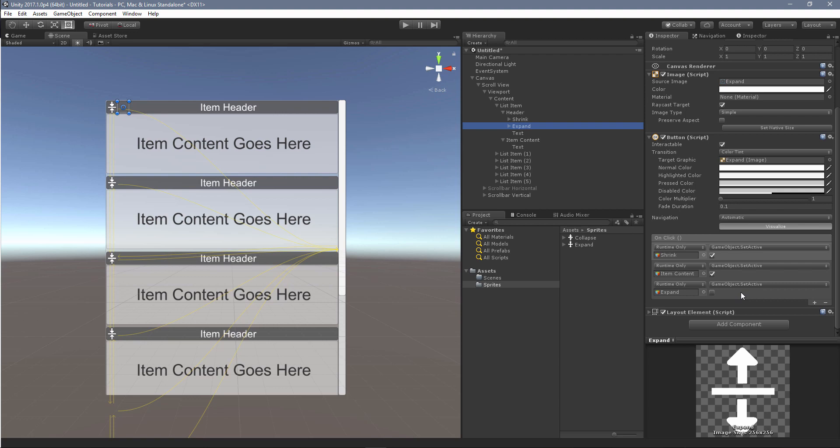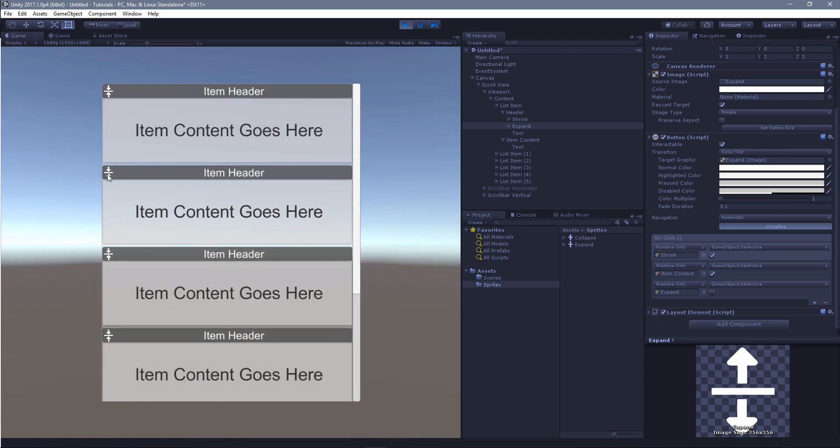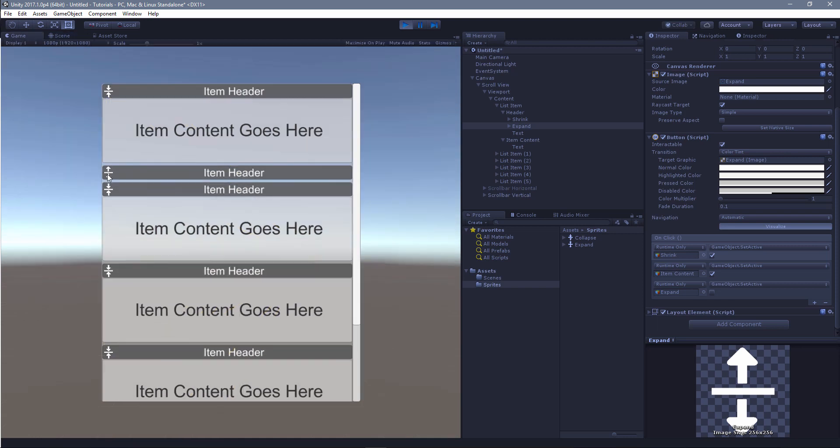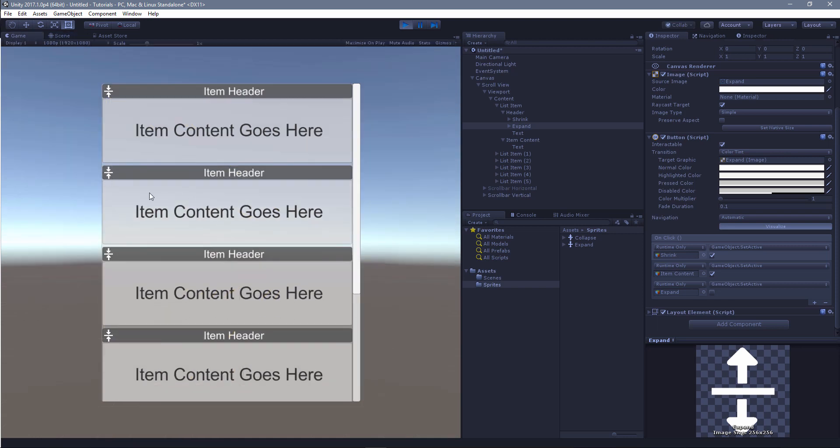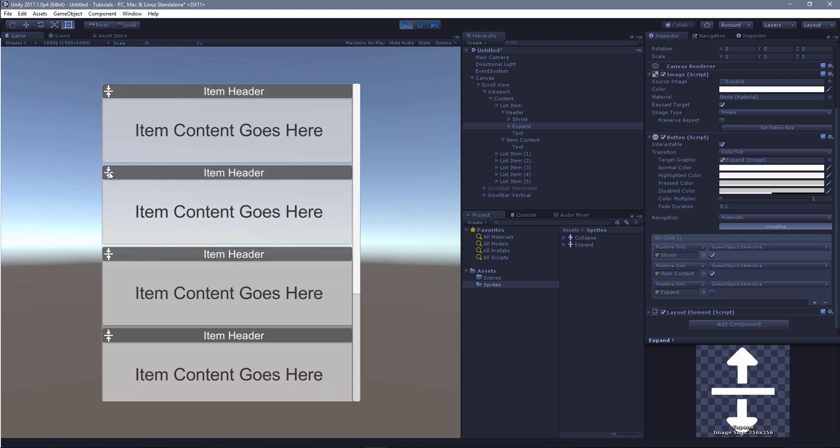So that's really all there is to it. And once again, just to show how that's working, these buttons here are all they're doing is turning off this item content and toggling the shrink expand buttons.